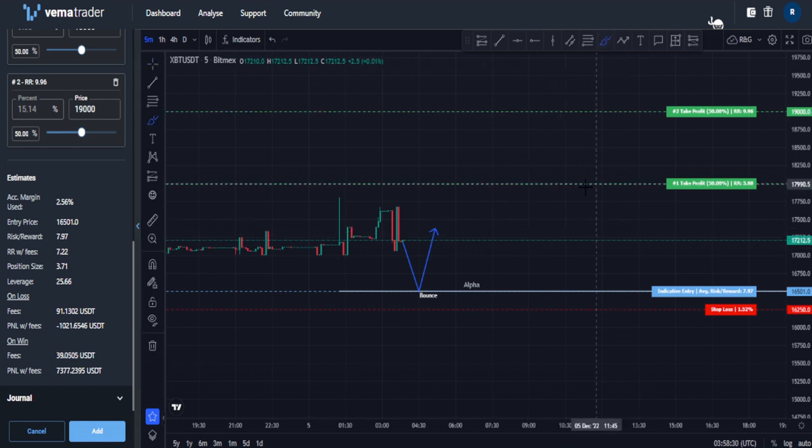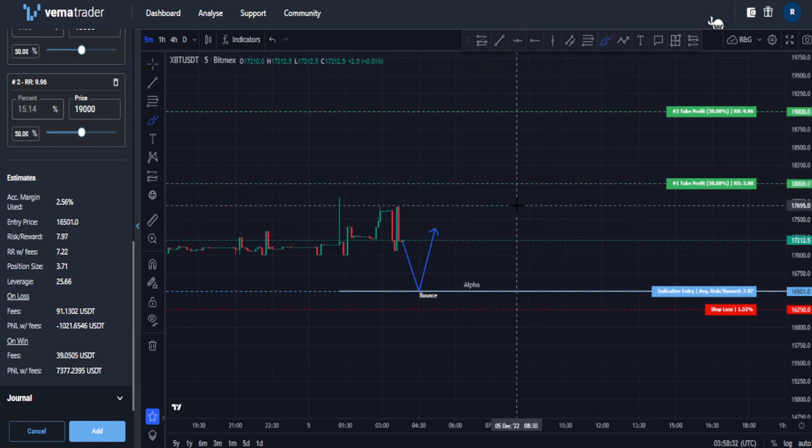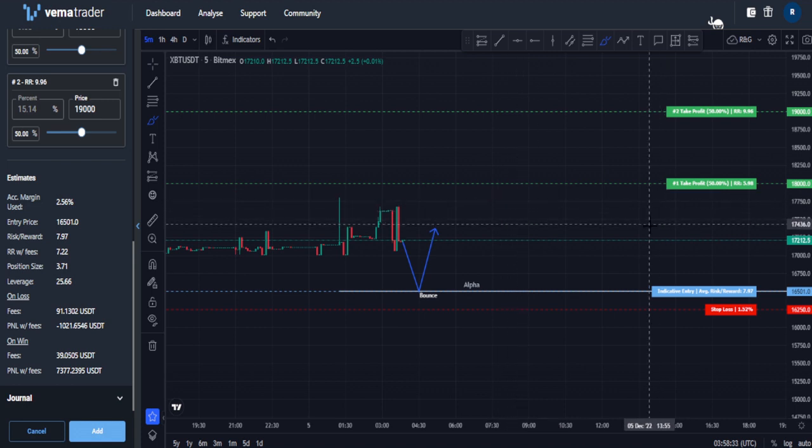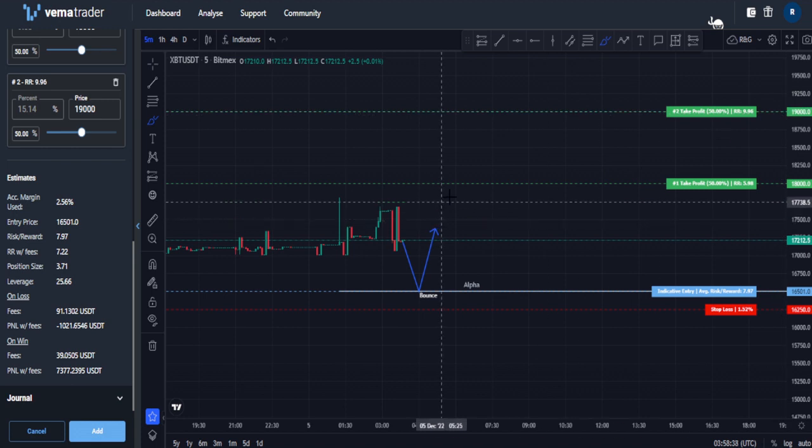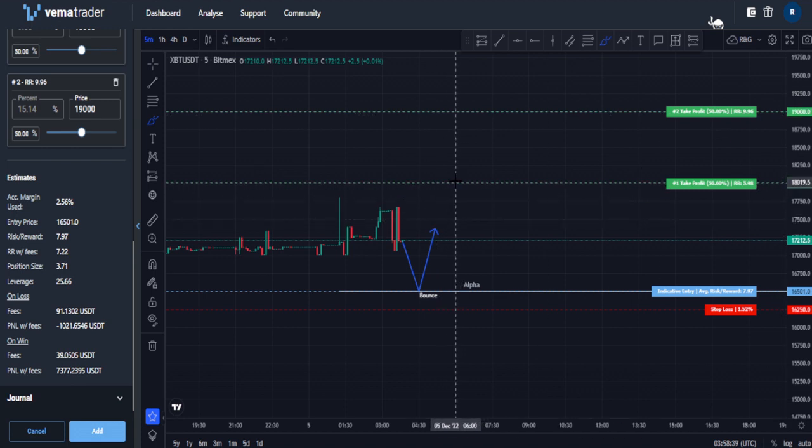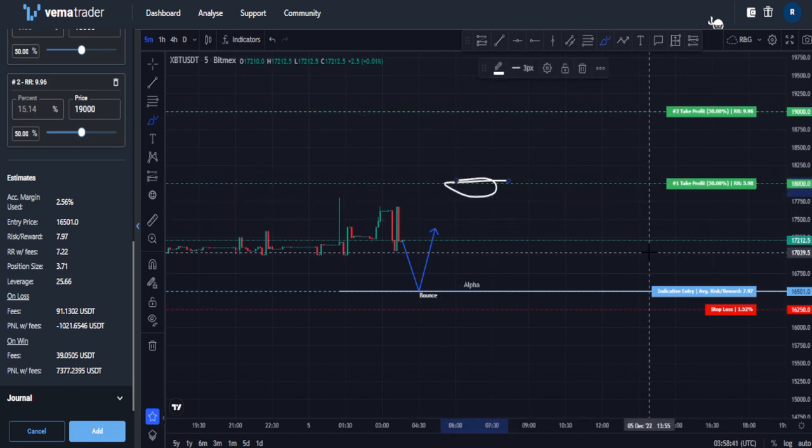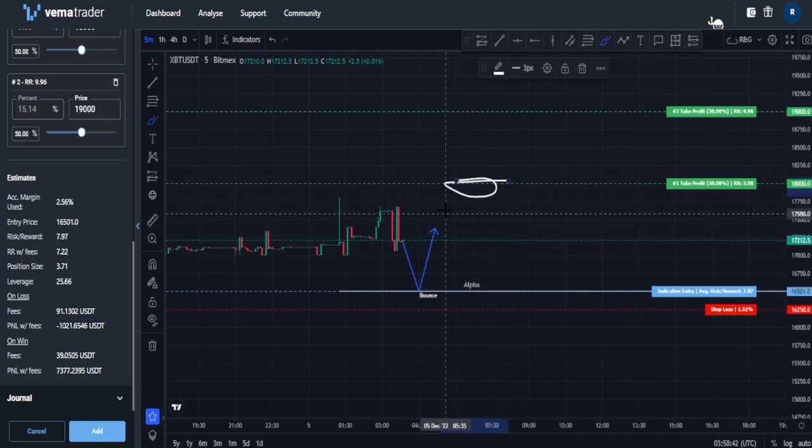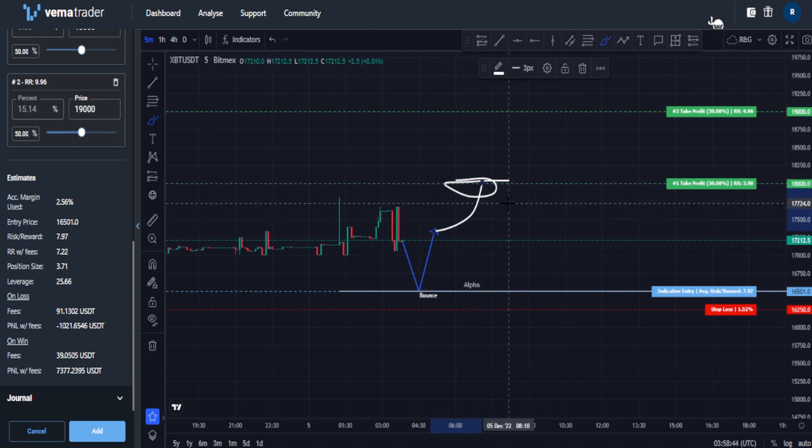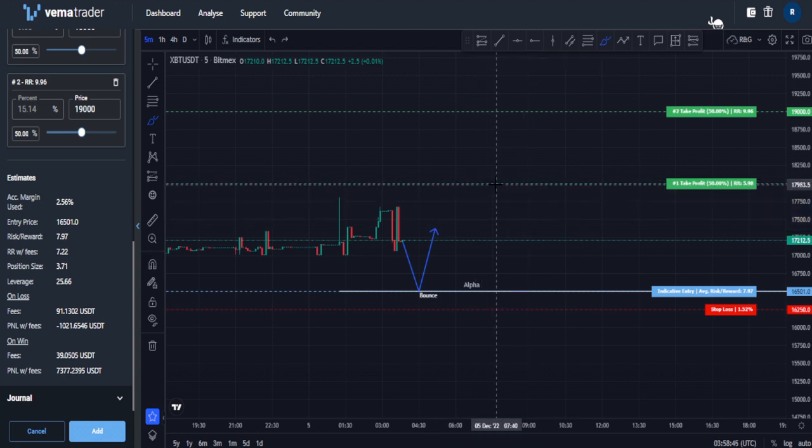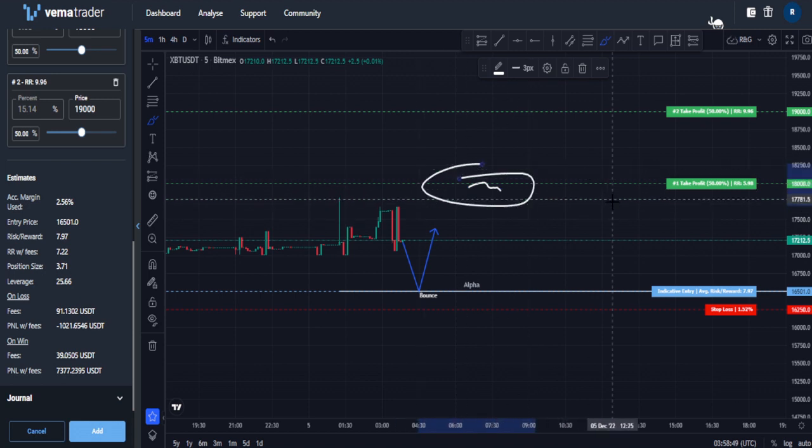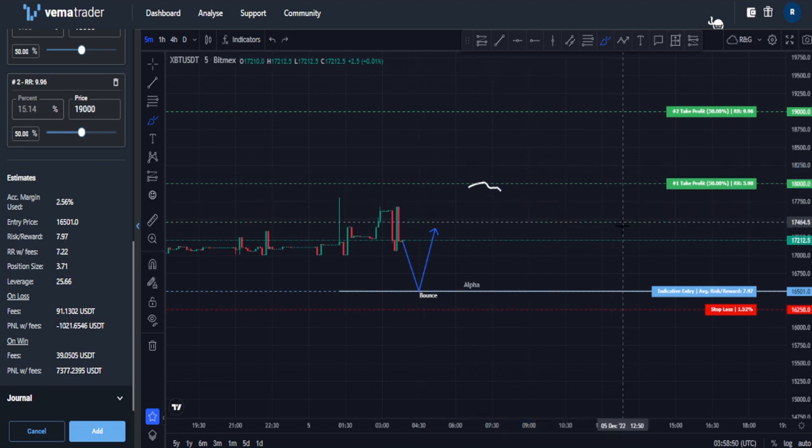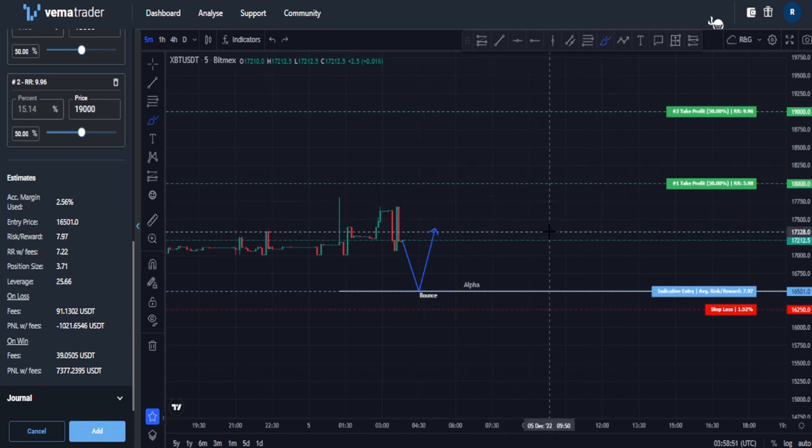Now, the other advantage of limits is that they give you a guaranteed price. So you can see right now, I've got this limit at $18,000. I've got this one at $19,000. What that means is that order will only fill at $18,000. The market has to come to $18,000 and then continue buying at $18,000 until my position is filled.